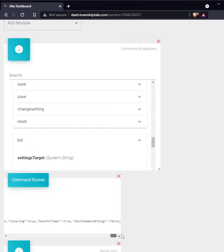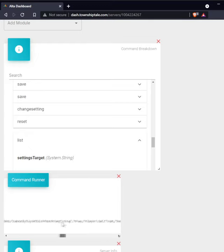If you scroll to the very end, you'll see the setting called has in-game setting.